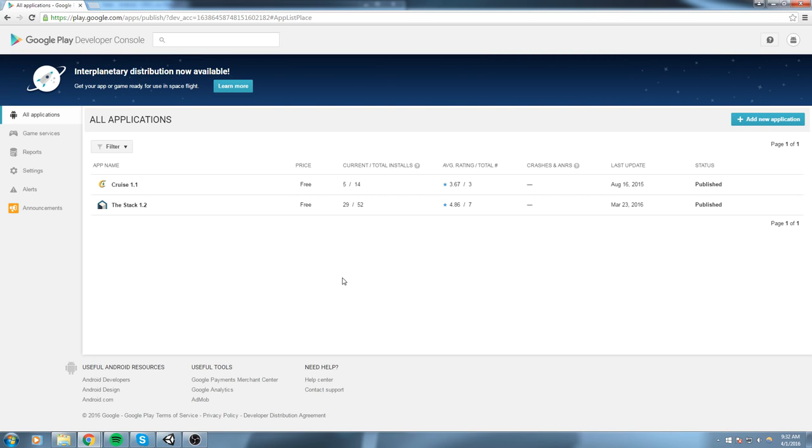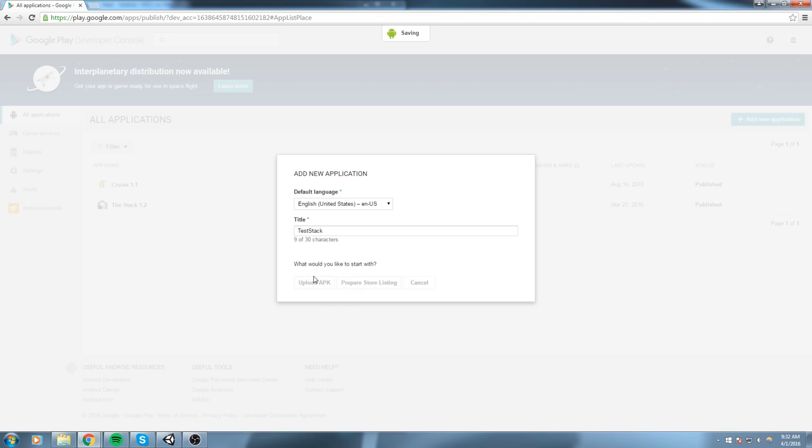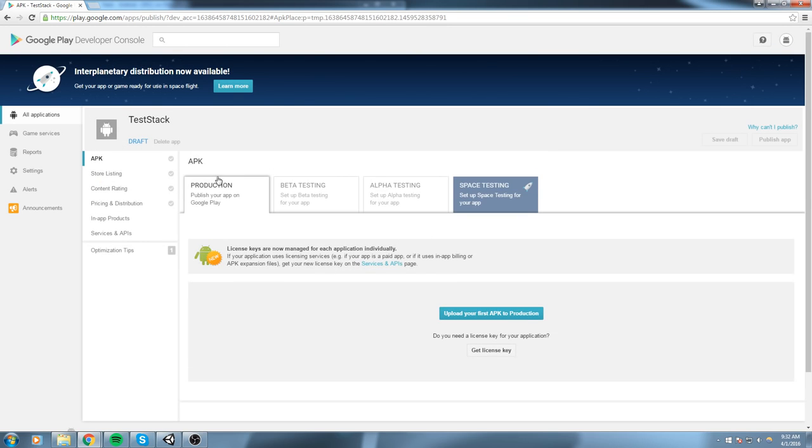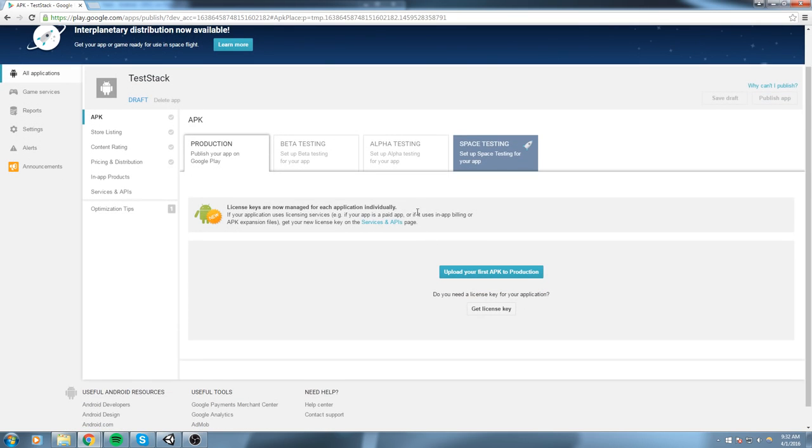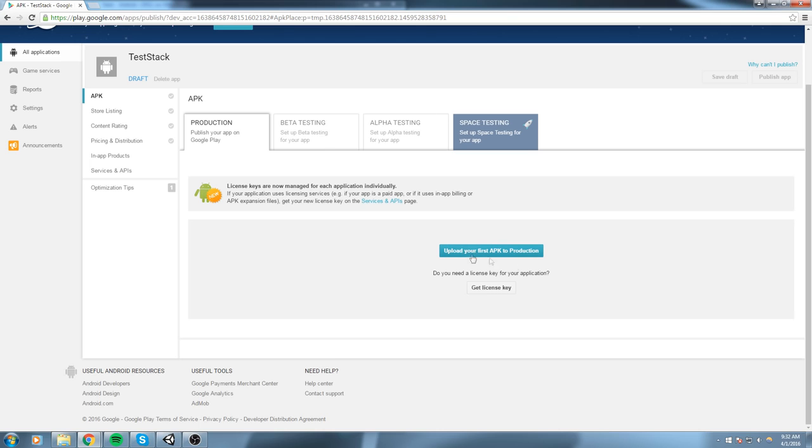So once you've got that, you sign in, you're going to see this nice dashboard and you can click on Add New Application. Of course you add the title of your application, in this case Test Stack, and you hit Upload APK.